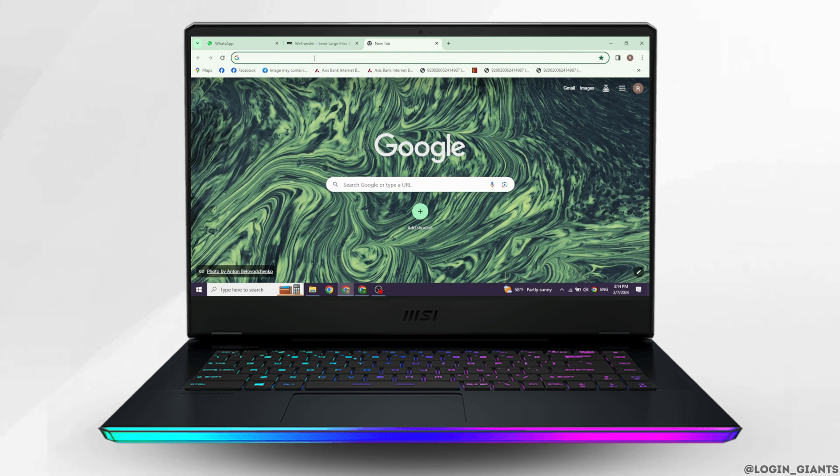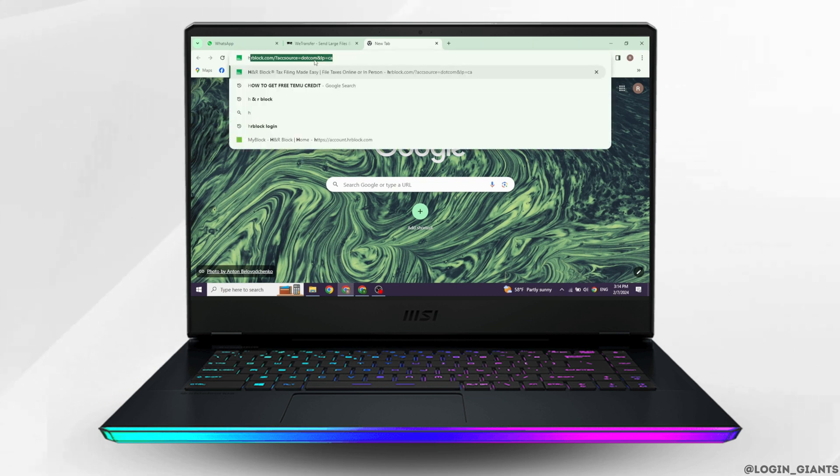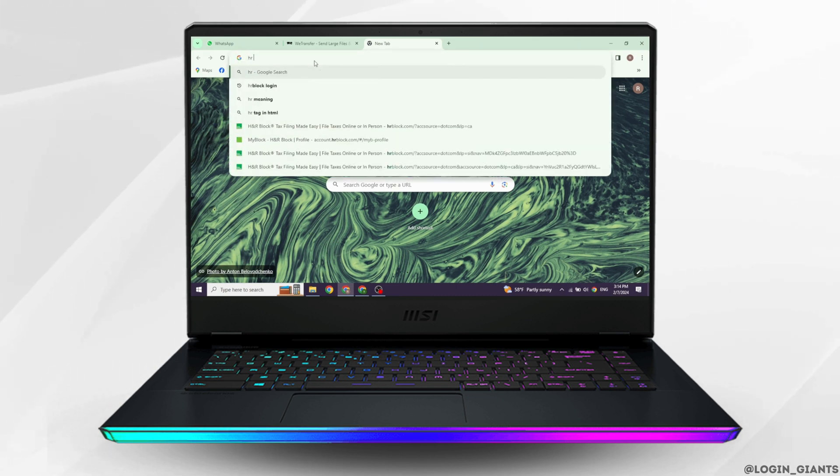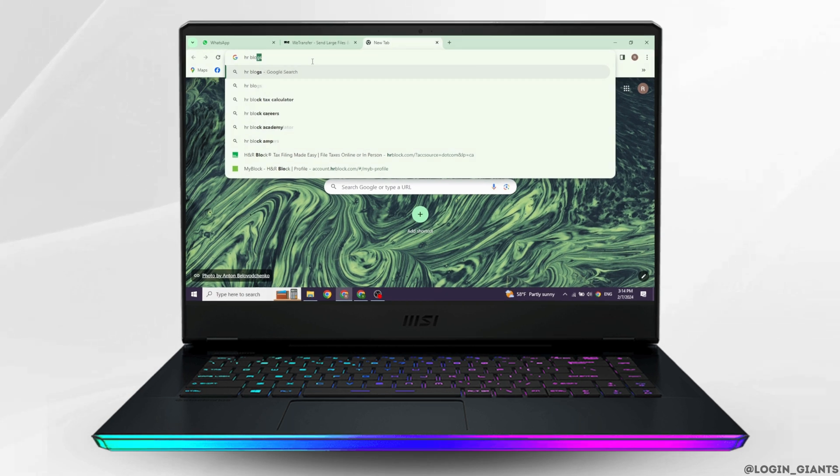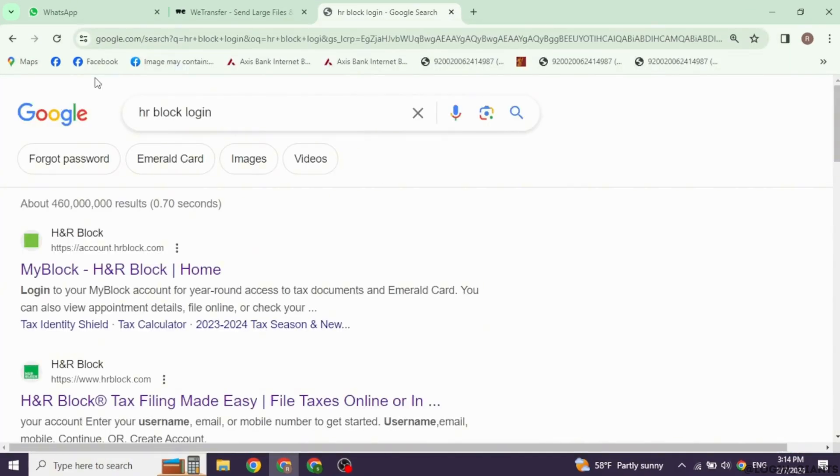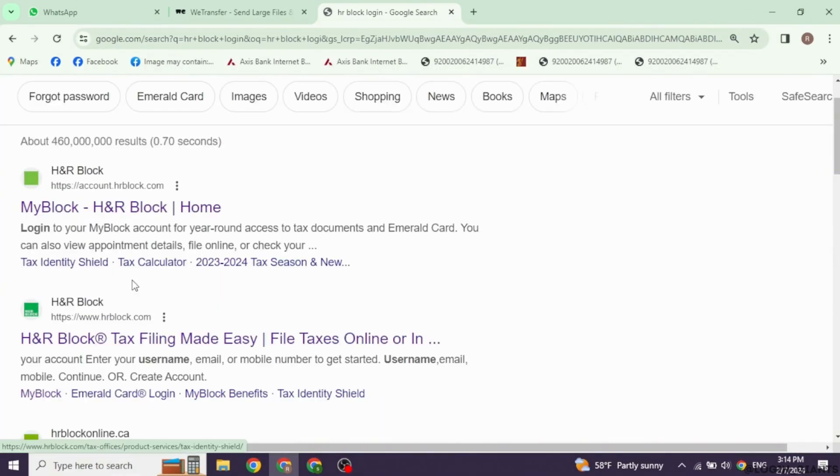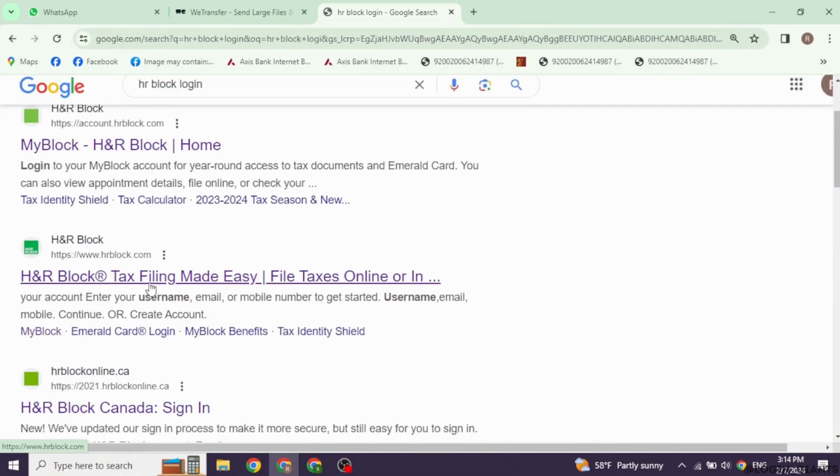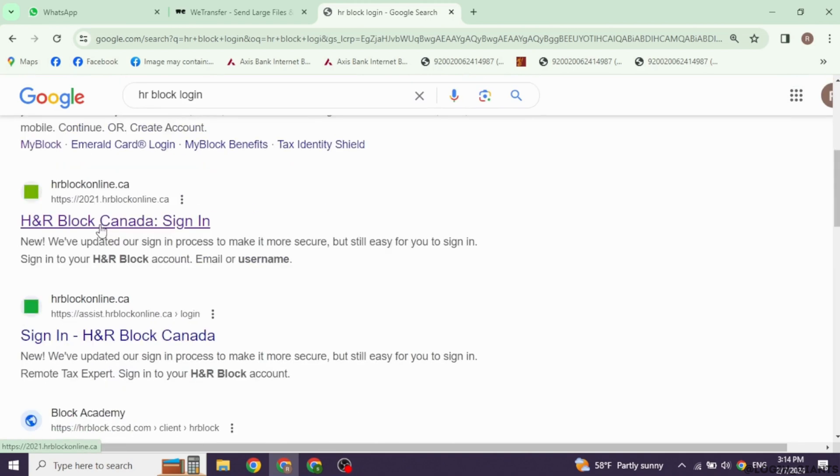Launch your preferred browser. Now at the top, you will see the search box. Over there, type in H&R Block Login and search for it. Now different website links will appear. Click on this one website option. Open it.